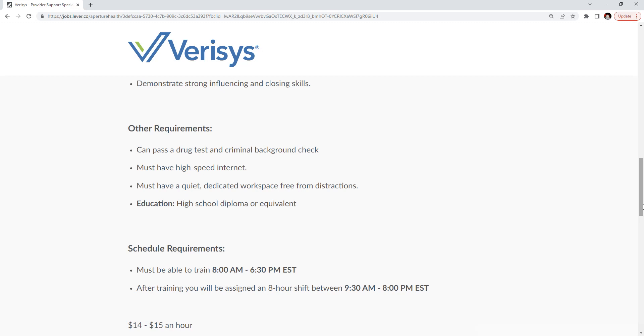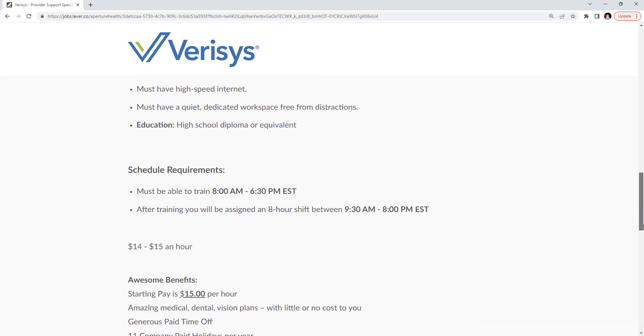The schedule: must be able to train between 8 a.m. to 6:30 p.m. Eastern Standard Time. After training, you will work an eight-hour shift between 9:30 a.m. to 8:30 p.m. Eastern Standard Time.